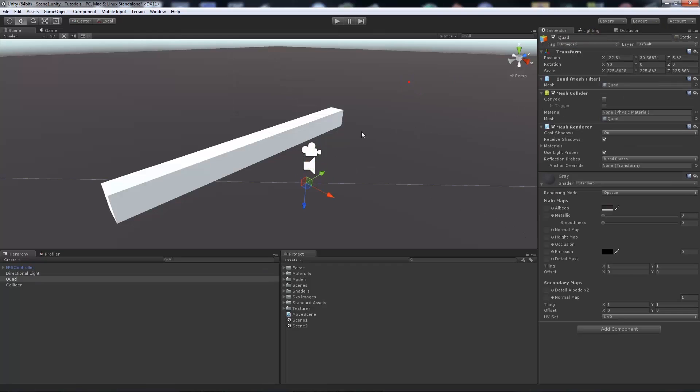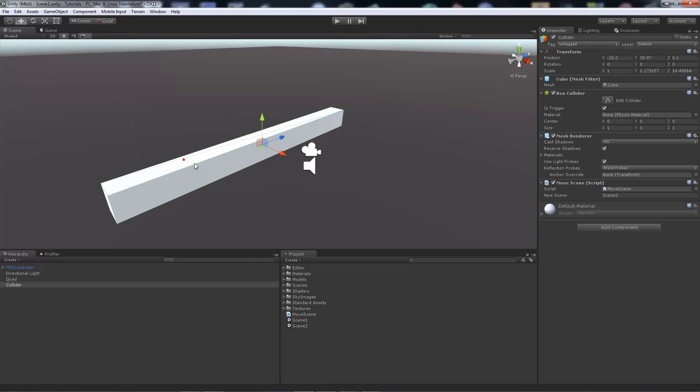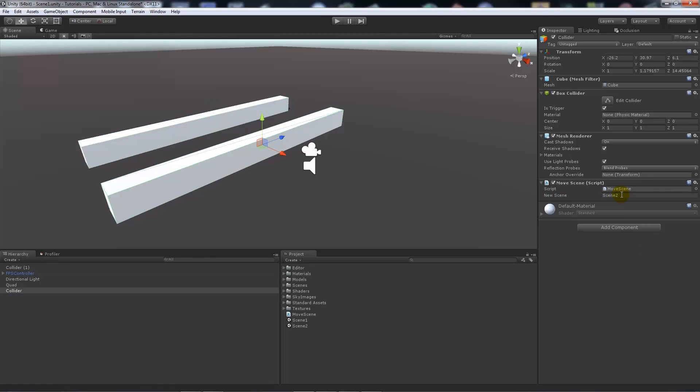You can do this with multiple cubes. You could create another cube here and have the same script on it. I'll change this to move to Scene 3. If I go back on the other object, that's still Scene 2. You can use it as many times as you want to move to different scenes.